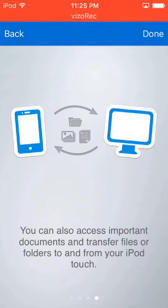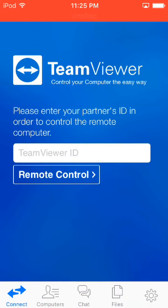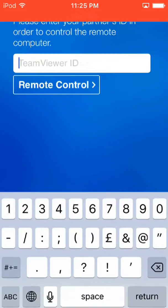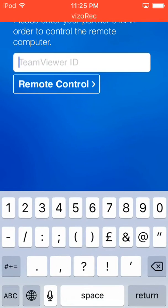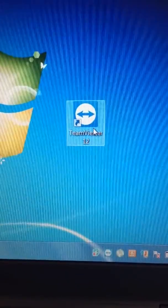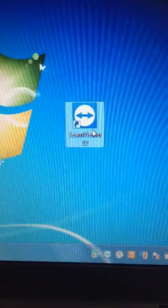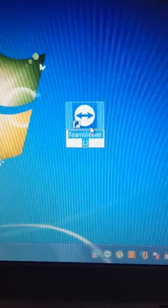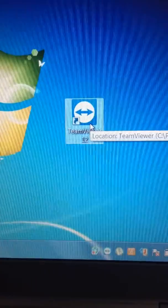Now you have to enter the TeamViewer ID which you can copy from your software that you installed on your PC. So let's launch this app on my PC and wait, it's launching.